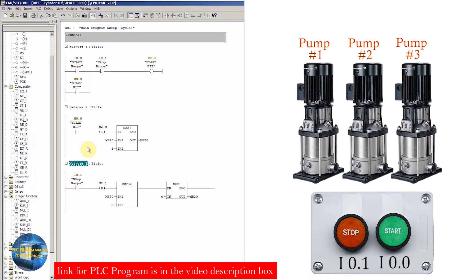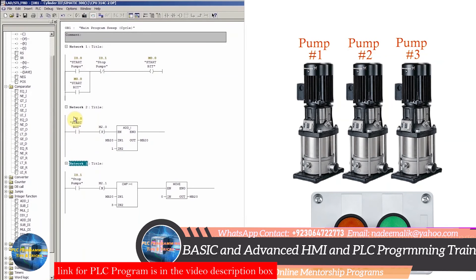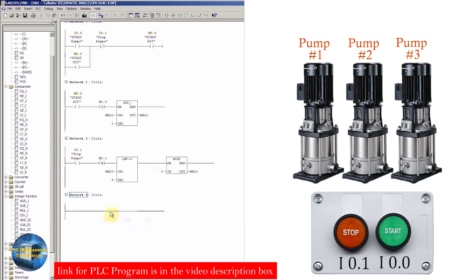So up till now we have written logic that creates a counter. The first time we turn on the start bit, MB20 equals 1. The second time, MB20 equals 2. The third time, MB20 equals 3. Whenever the value reaches 3 and we press the stop push button, the negative edge will reset MB20 to 0. In the next network, we will use this MB20 value to turn on the pumps and change their duty cycles.